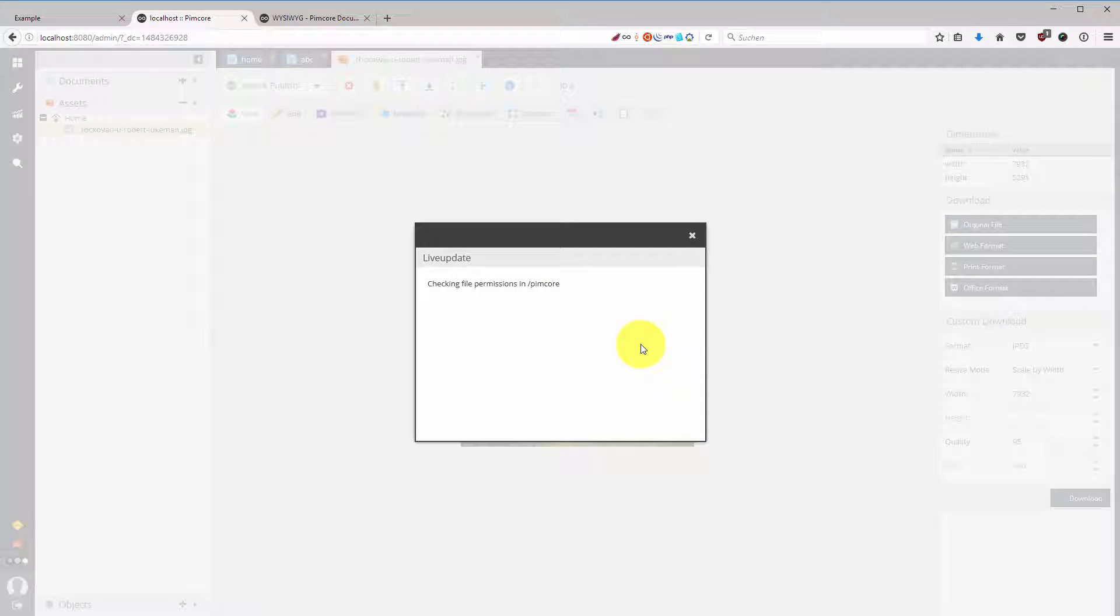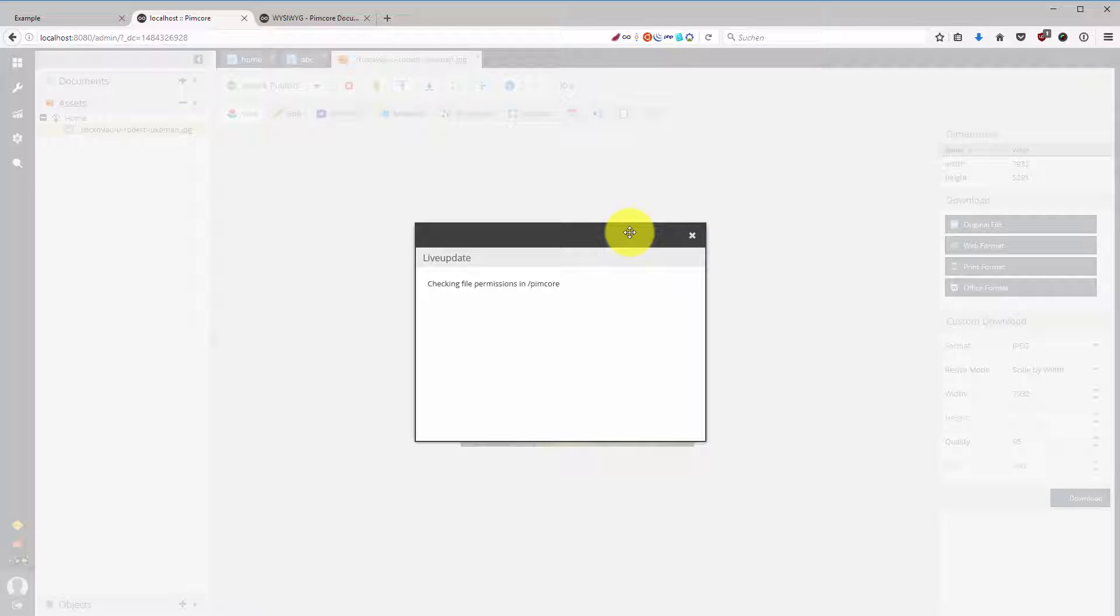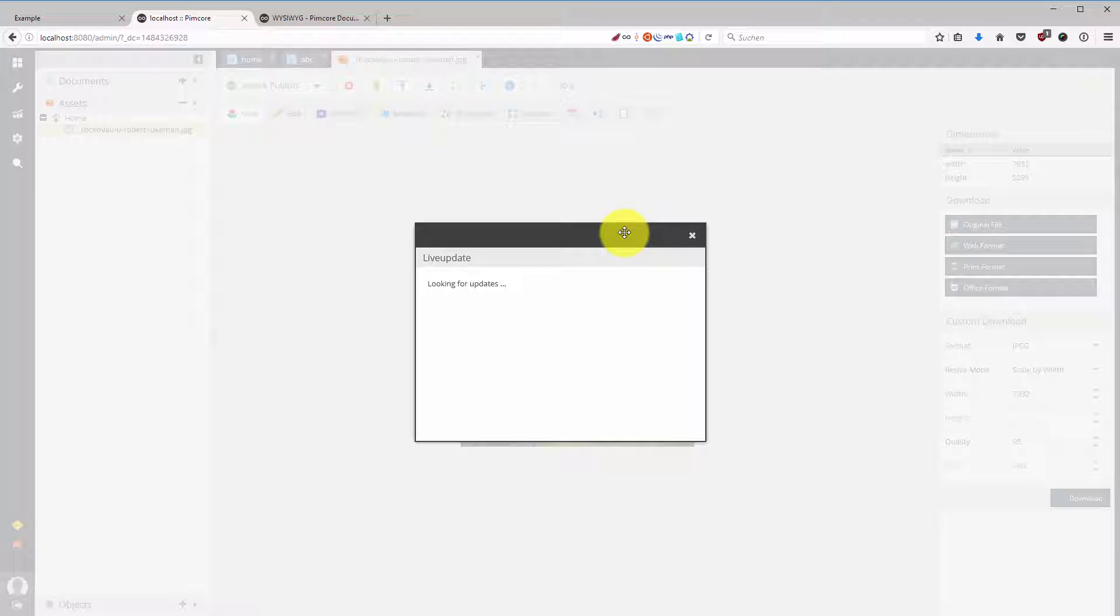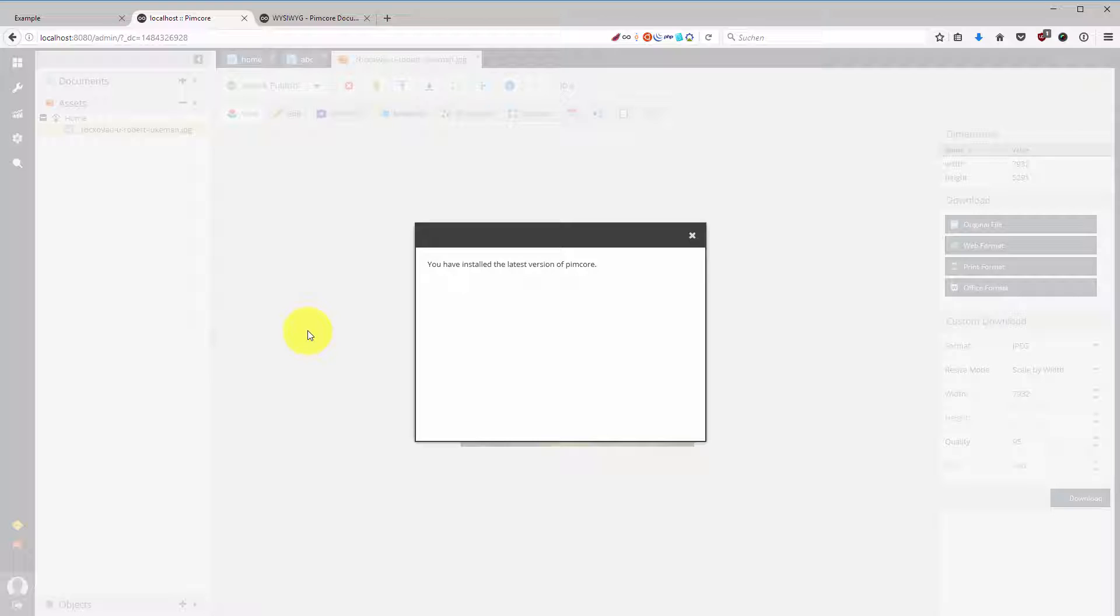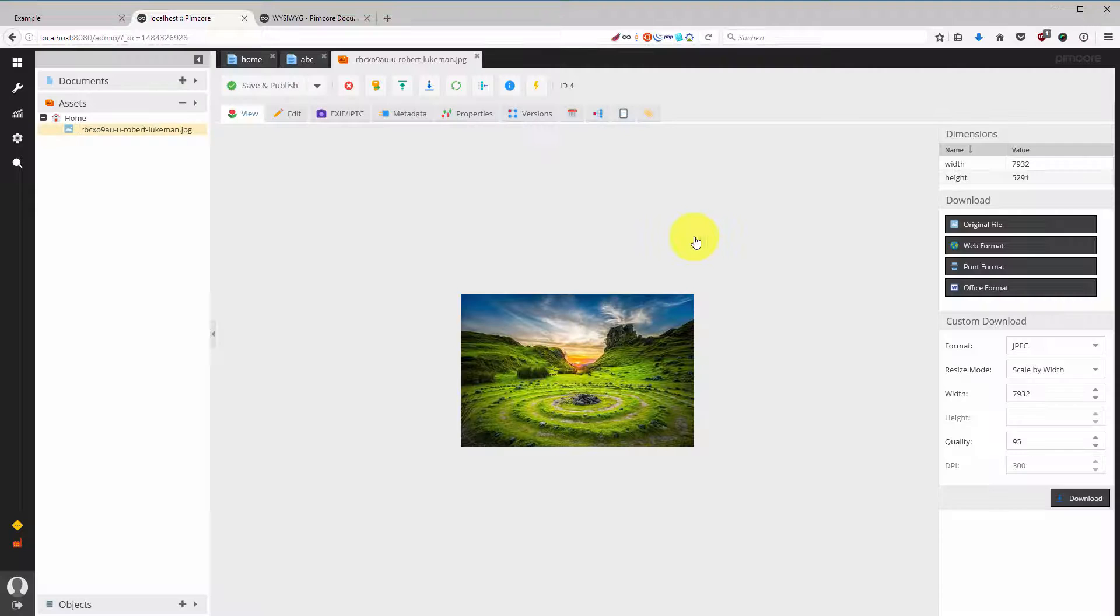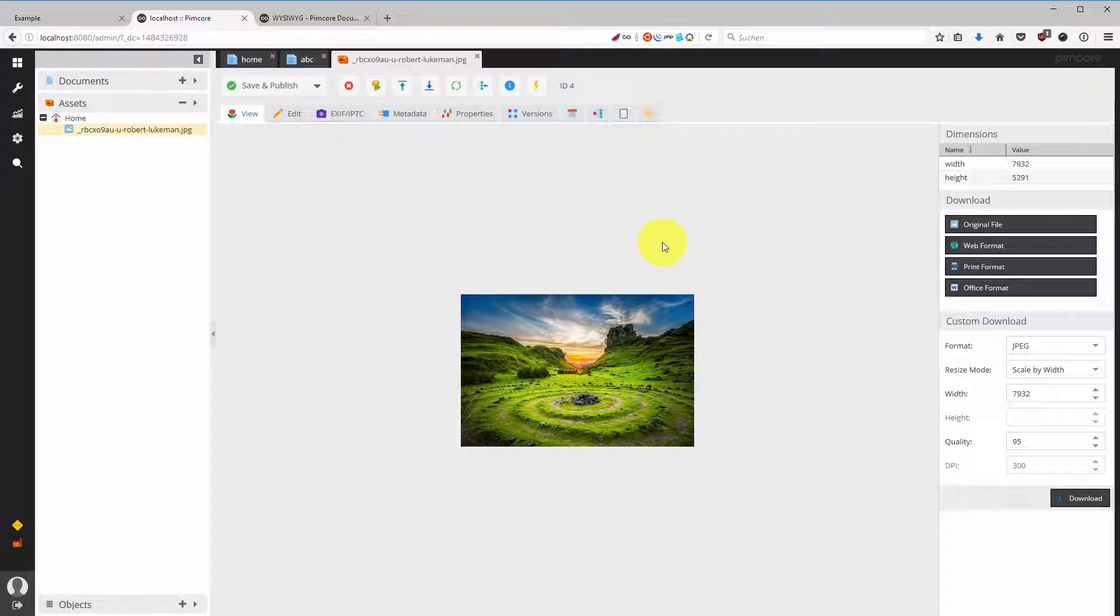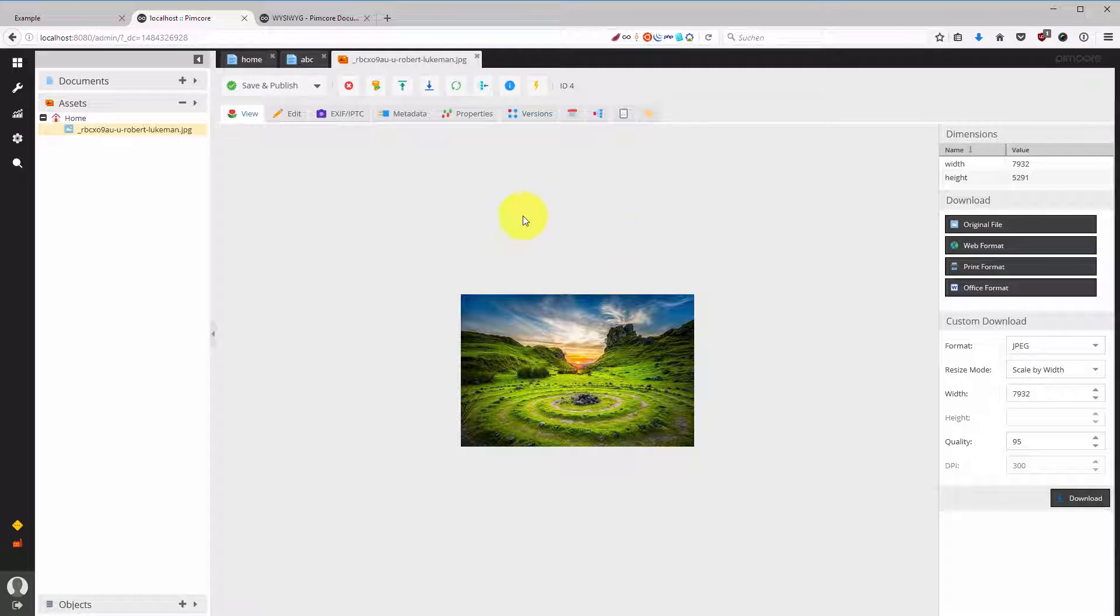Then it's checking some file permissions and then you can select a new Pimcore version if one is available. In this case I have selected the latest unstable build. It's pretty stable for an unstable build, but because I had some initial troubles with my ImageMagick version. So that's a little bit beyond the typical assets discussion. Let me continue here.